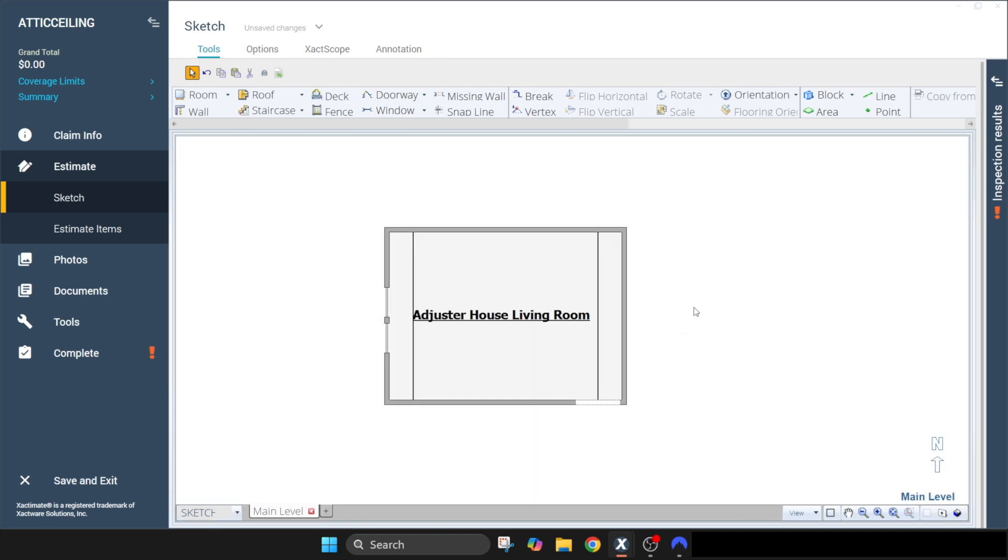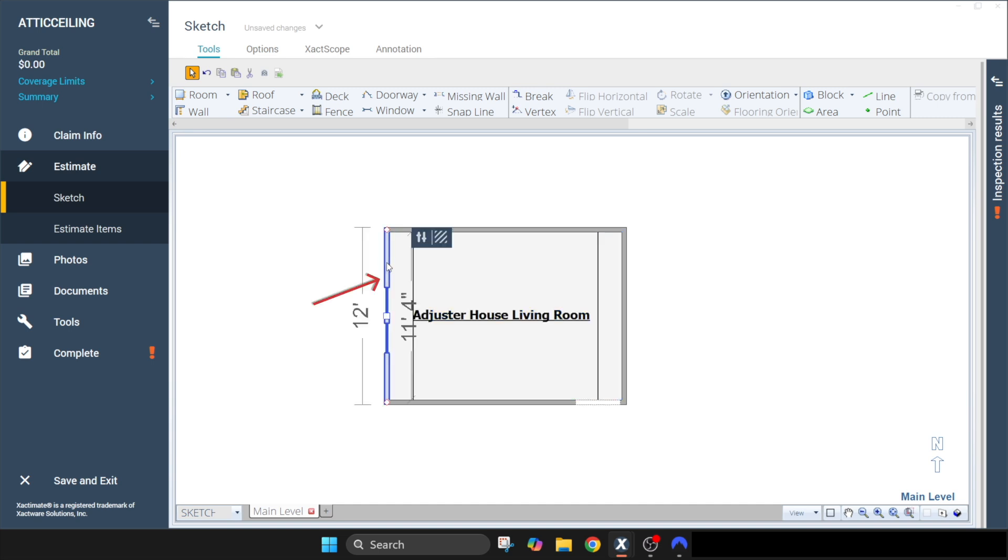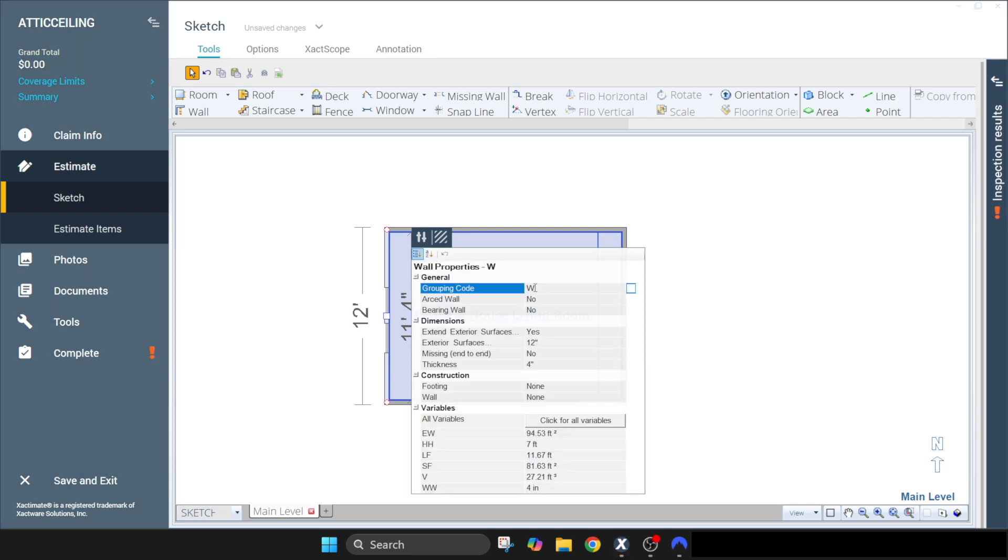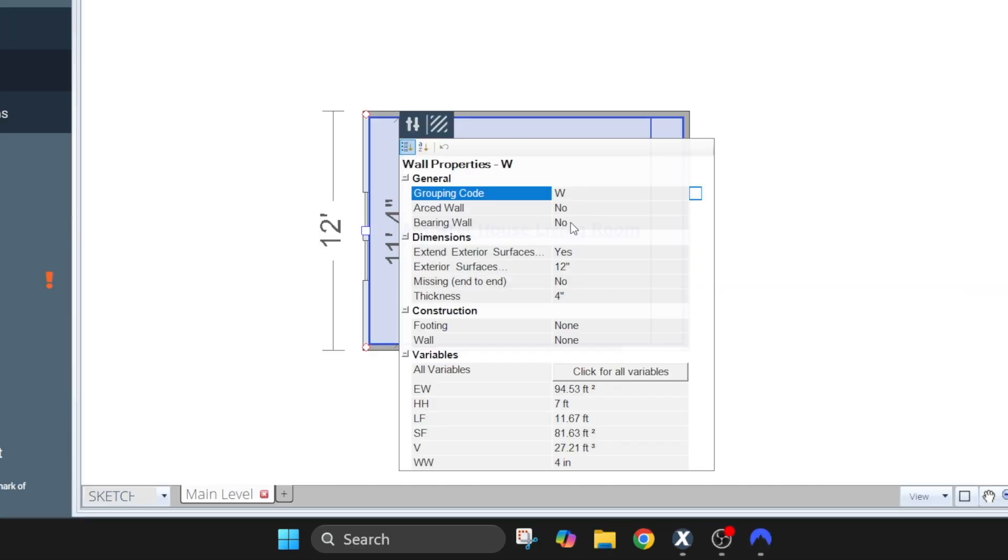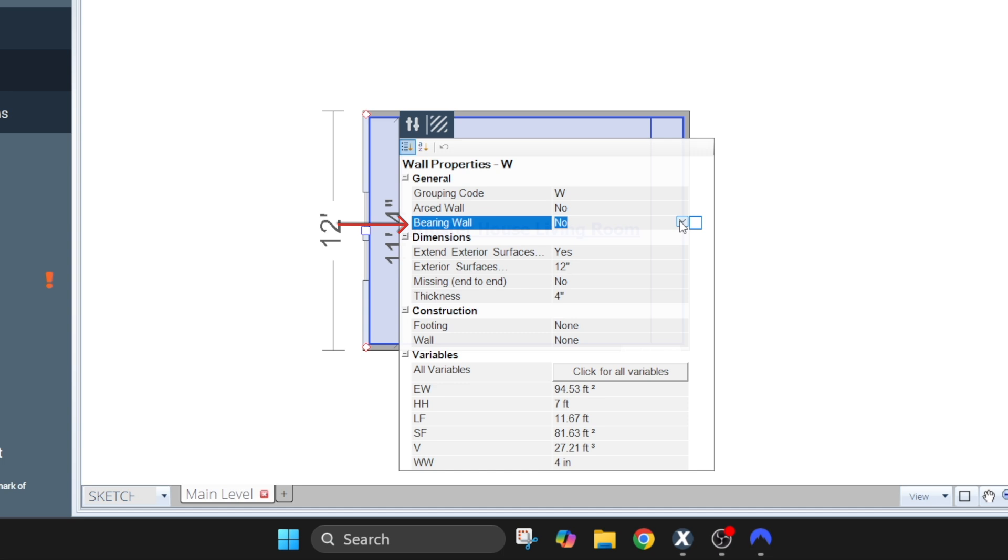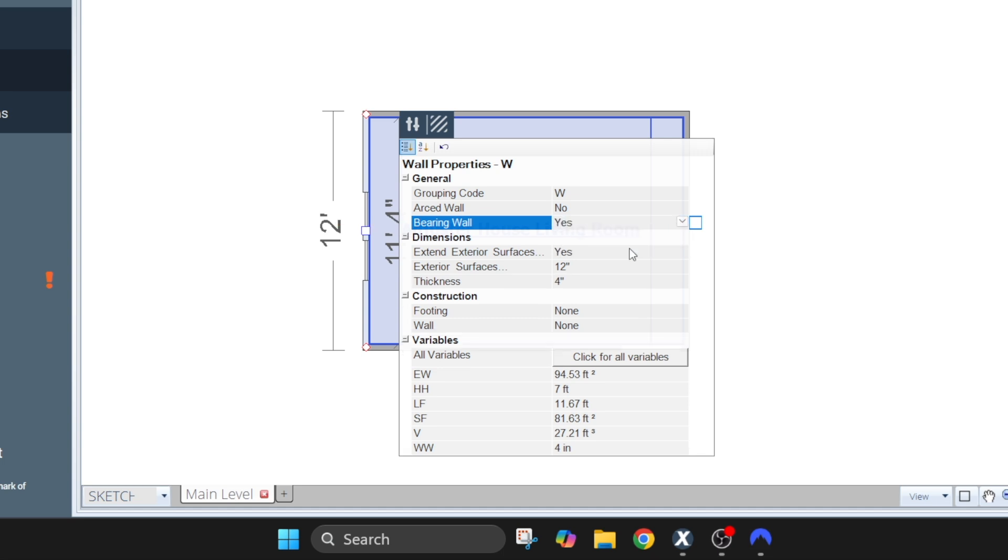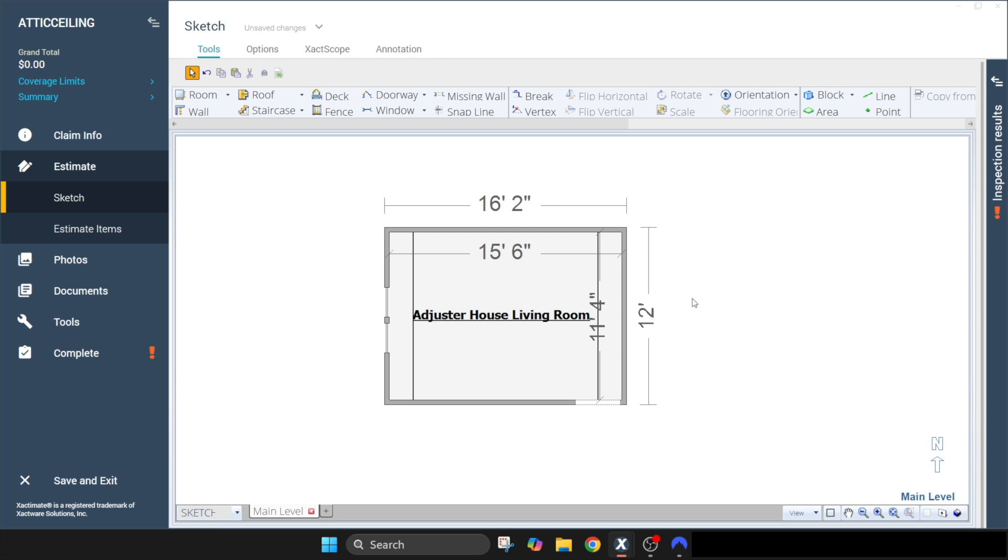So first thing we need to do is look at our properties. I'm going to click on this wall just so I can get the identification for the wall which is Wall W. That'll be important later. And then our bearing wall, since this is a load bearing wall, we want to make sure we change this to yes. That's all we need to change right now.